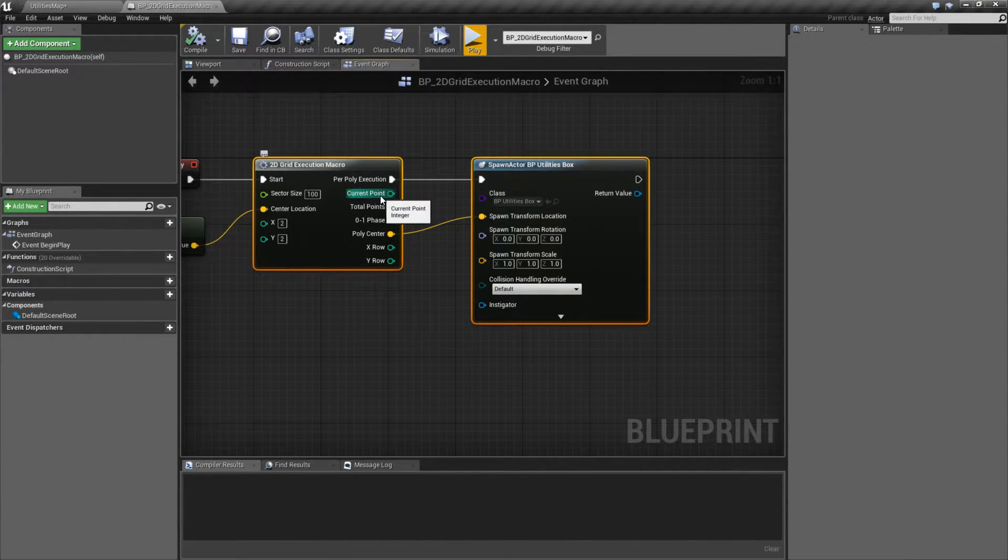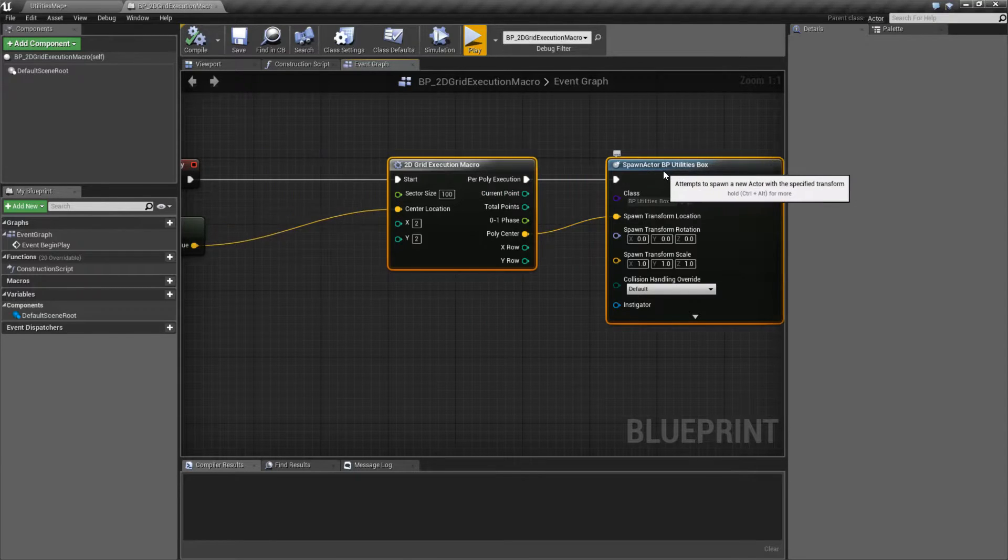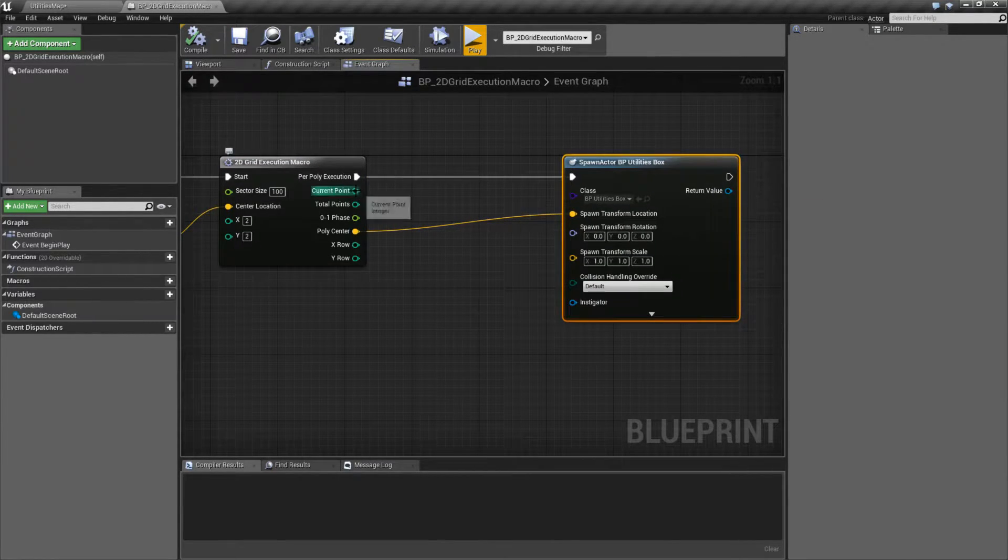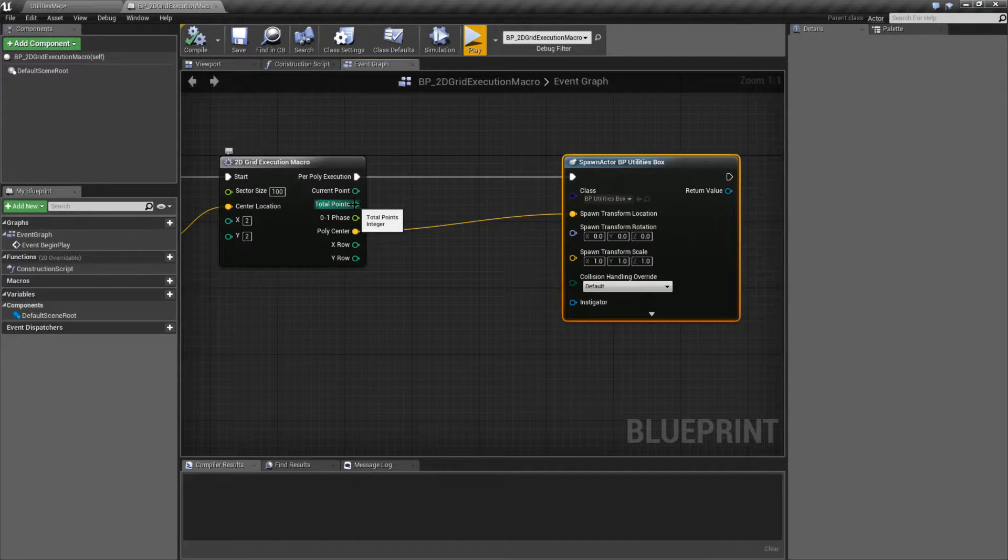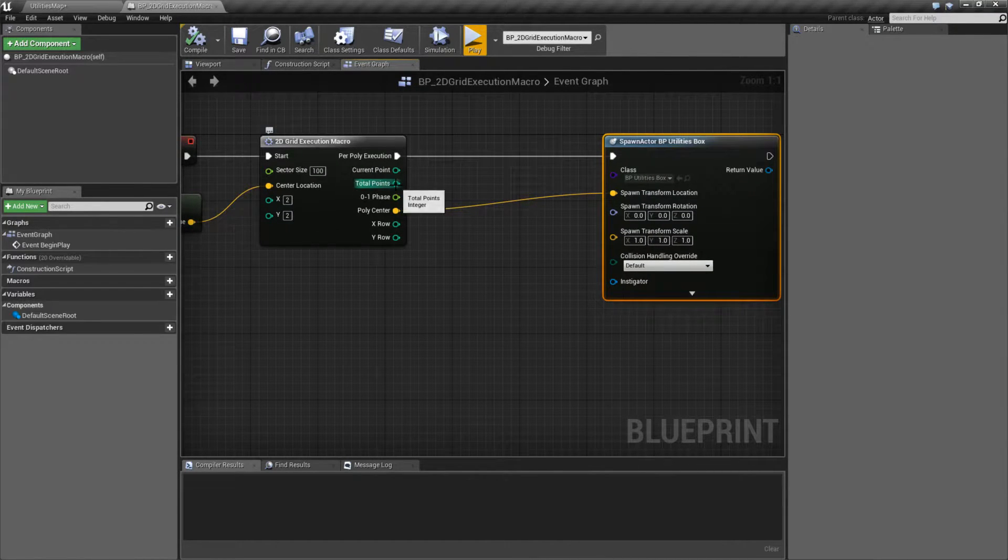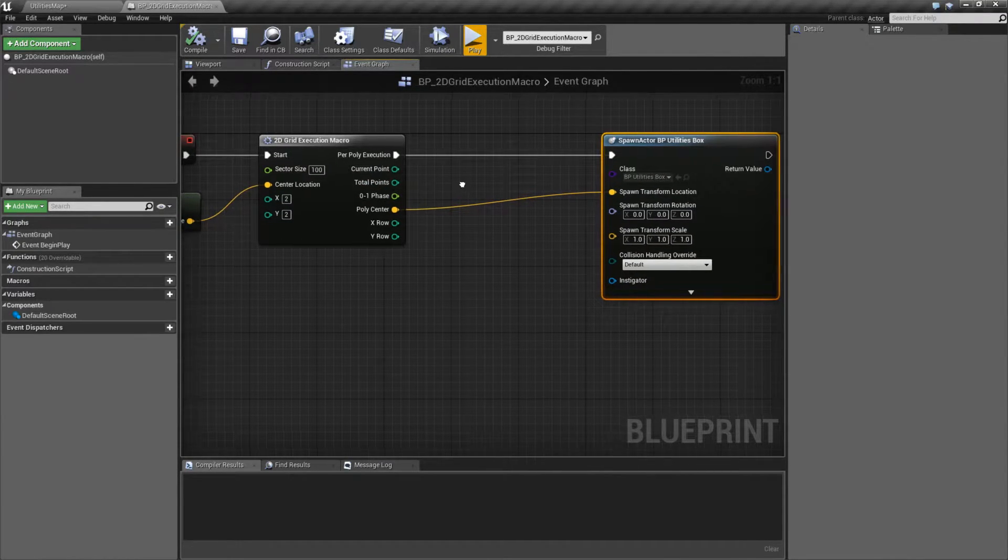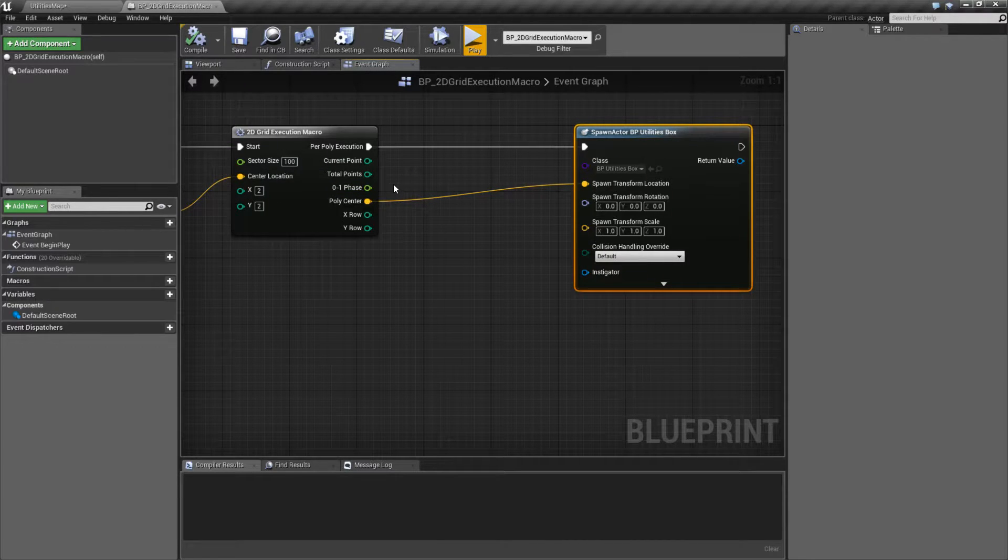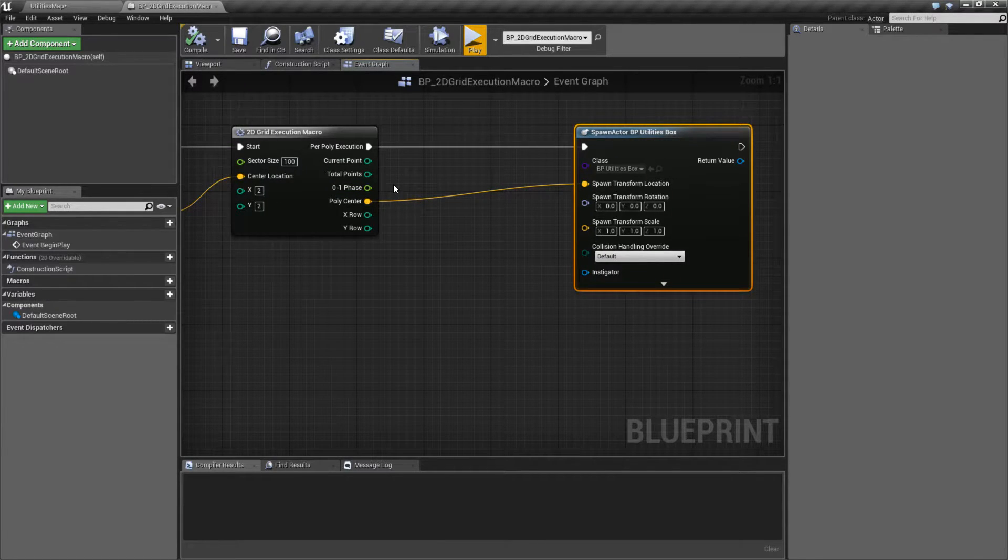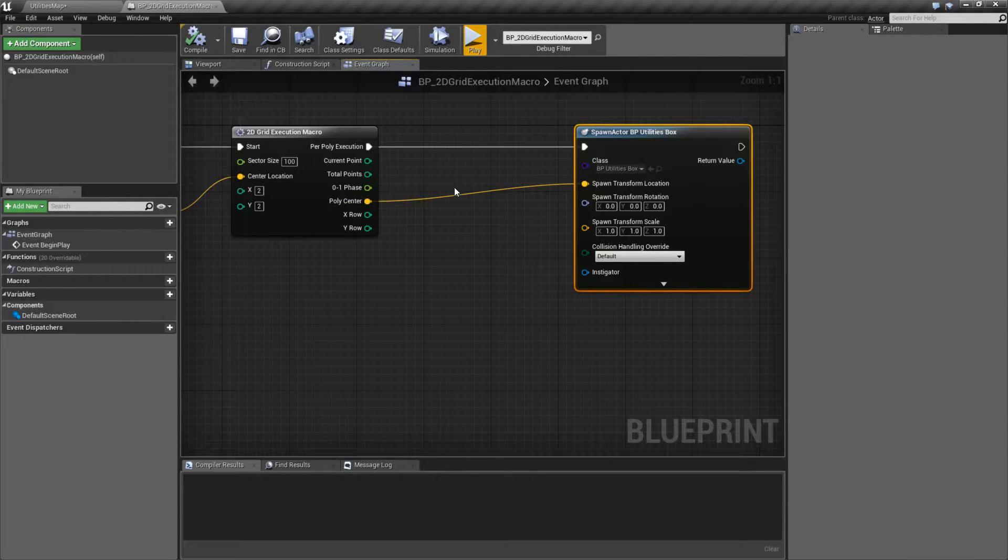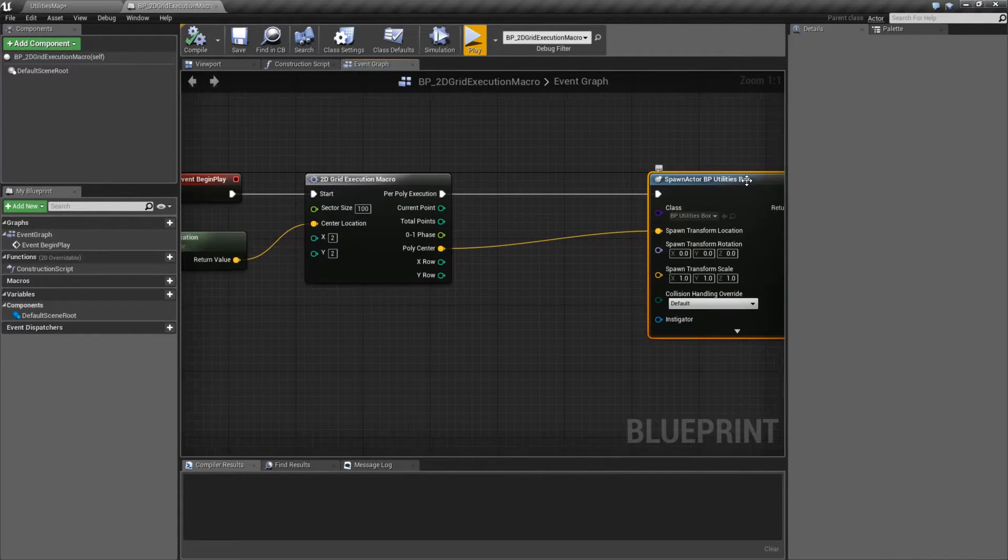Current point is which point is this? So in our loop, where are we at? 0, 1, 2, 3, 4, whatever it is. Total points is our total number of points. 0 to 1 phase is how far along between 0 and 100%, or 0 and 1, is our execution.